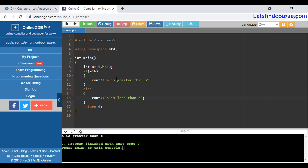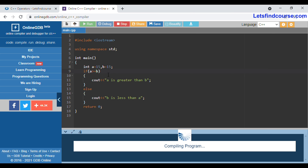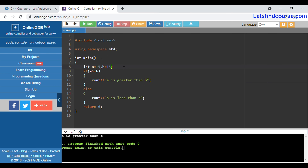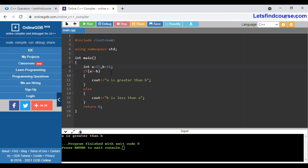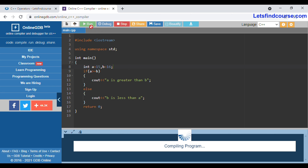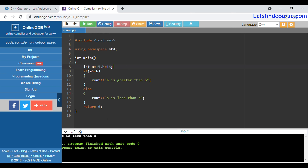Now if I take b as 15 and apply greater than or equals to — is 15 greater than or equals to 15? Yes, they are both equal, so it prints that string as output. If I take b as 16, is 15 greater than or equals to 16? No, so it prints the else string: b is less than a. This is how the greater than or equals to operator works.